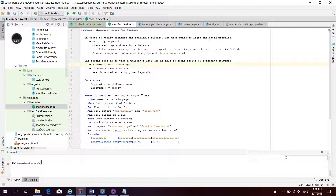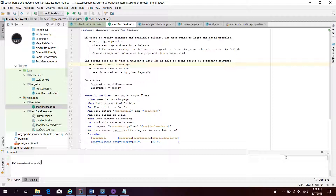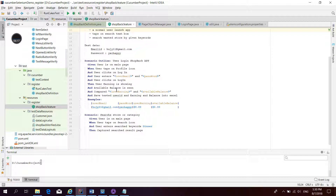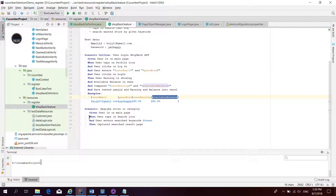Let's open the feature file. These are the two scenarios written here. In the steps, you can see variables are used as parameters — user email ID, password, earnings, available balance. For the second scenario, we use the search keyword 'dinner'.